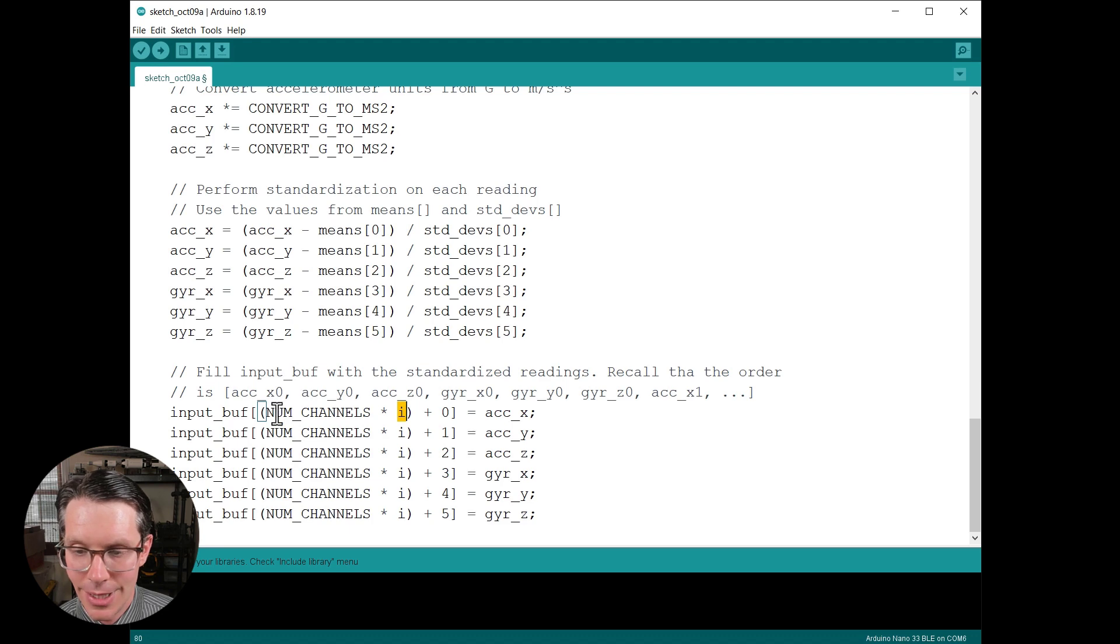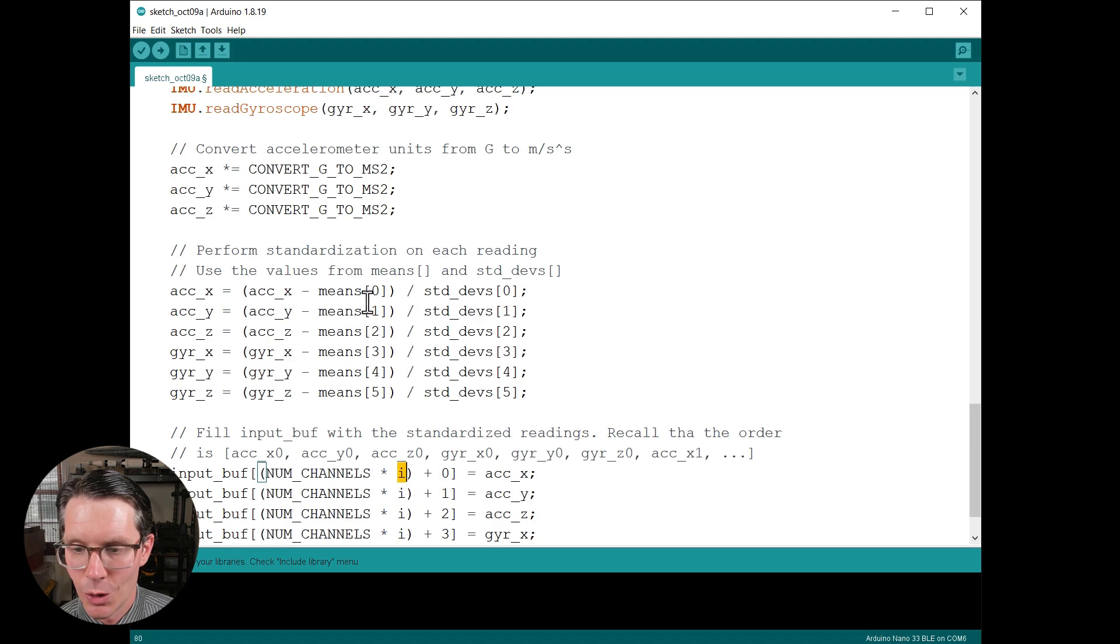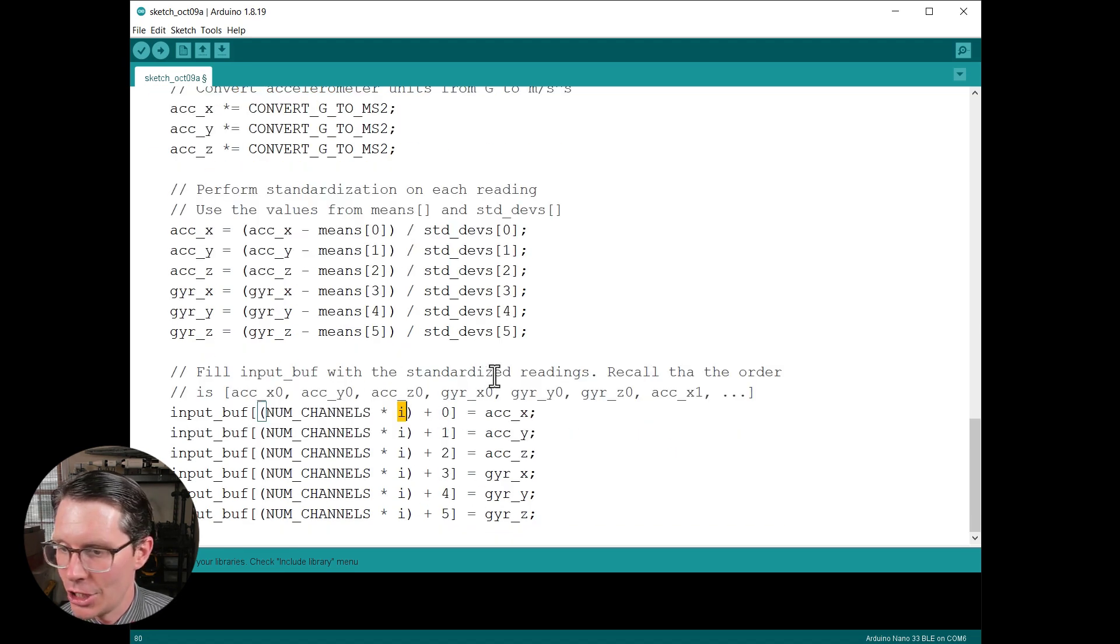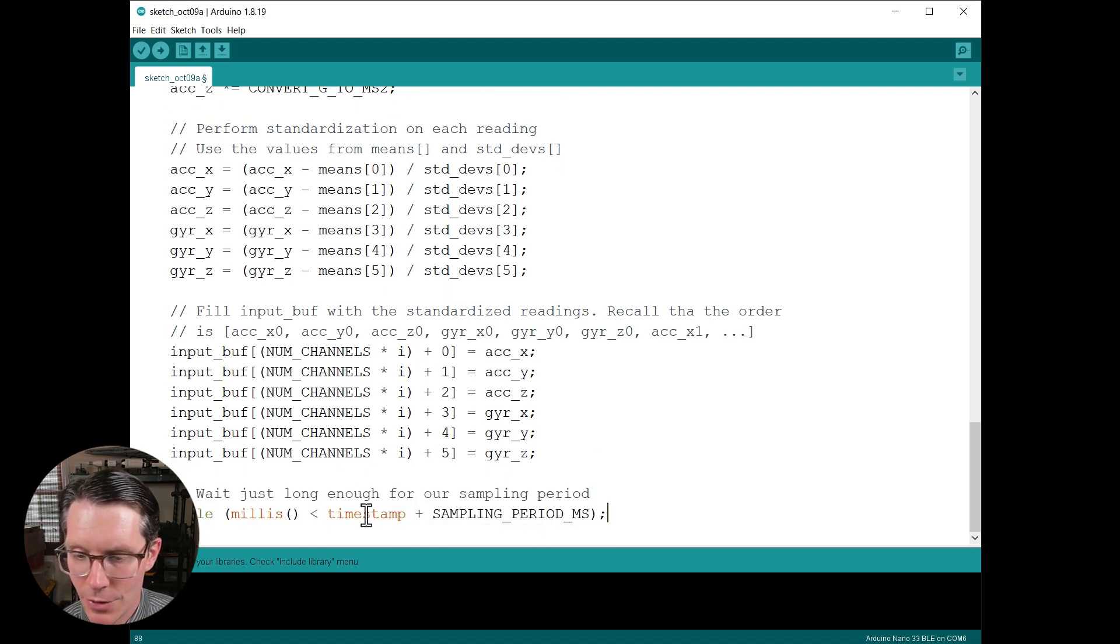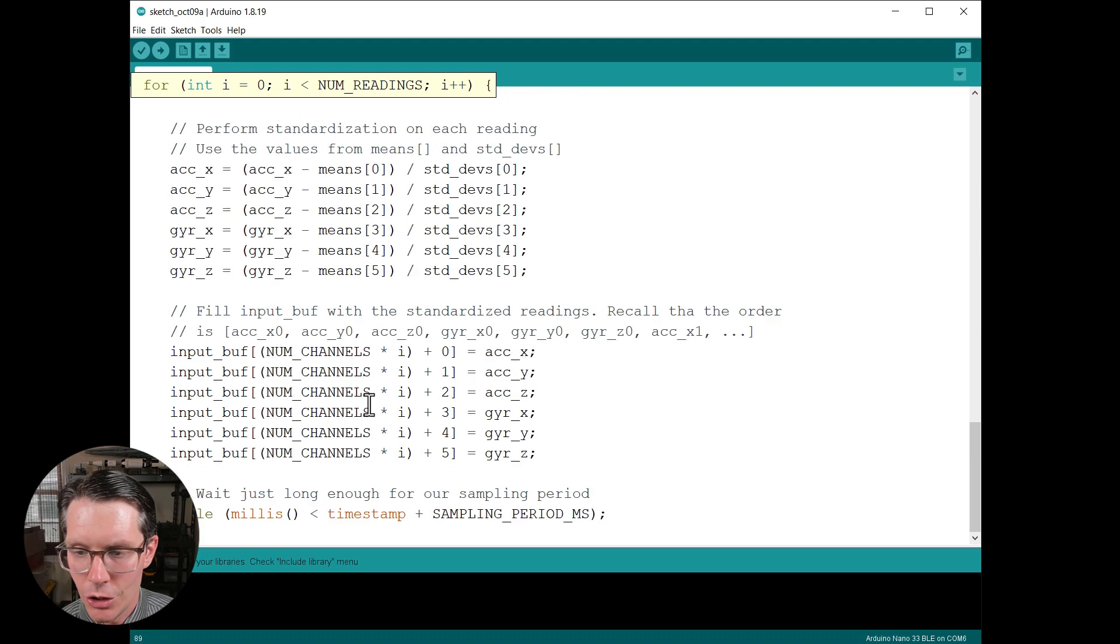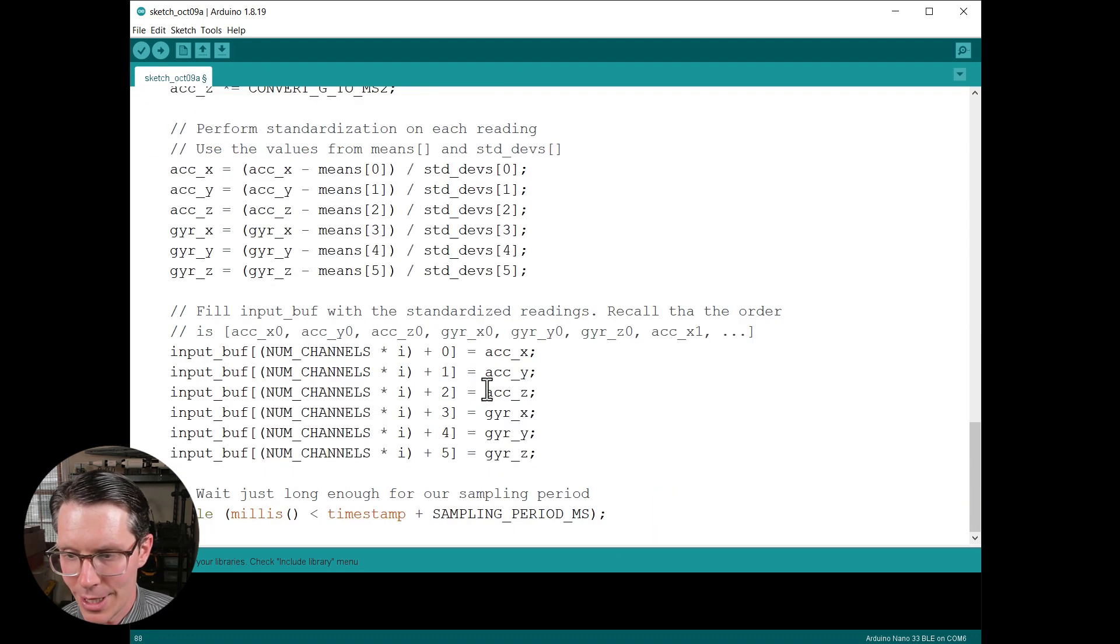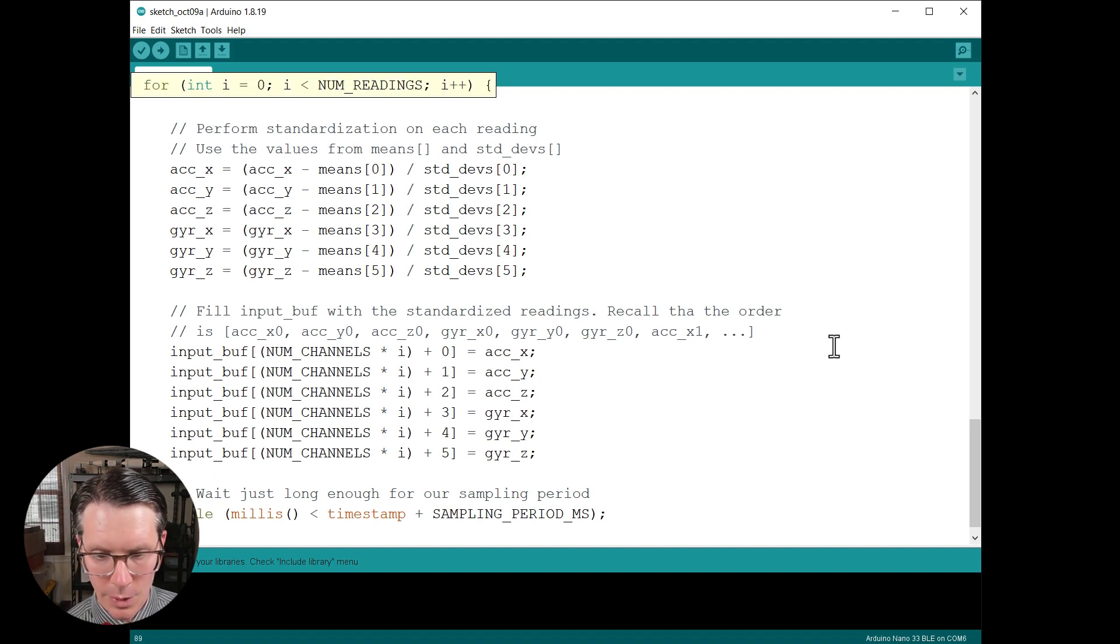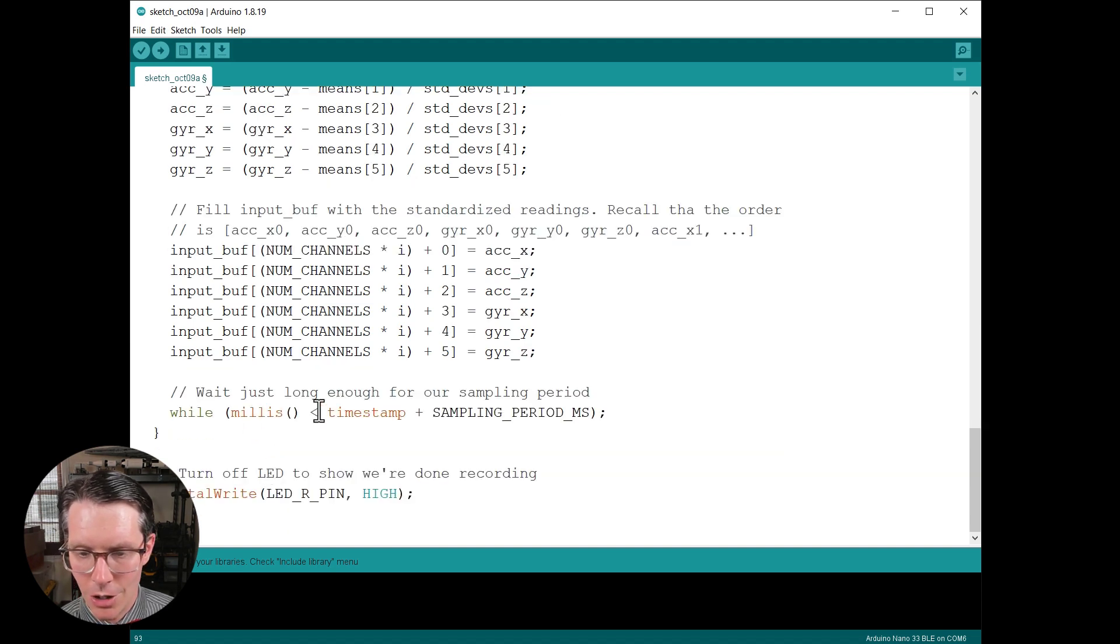Then we're going to fill the input buffer with the standardized readings. Recall that the order is accelerometer XYZ and then gyroscope XYZ. And then we go on to the next reading. So that's why you will see this index increment by i. So for each reading up to 100 readings, it will fill in that slot and interleave the channels like so. Then based on our sampling period that we've set, we wait for a period of time, which should be about 10 milliseconds depending on how long the rest of this takes. Then we will get out of that for loop.